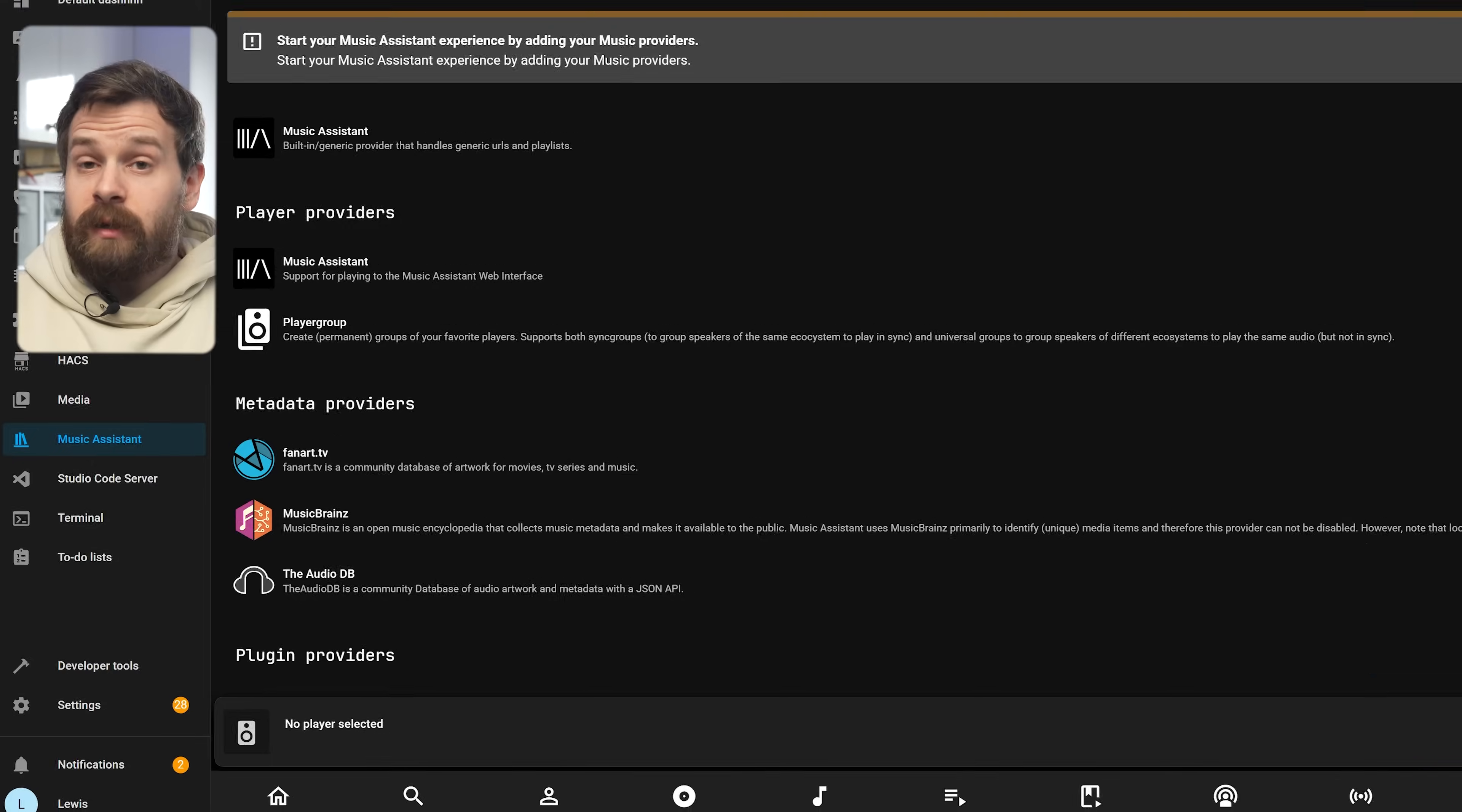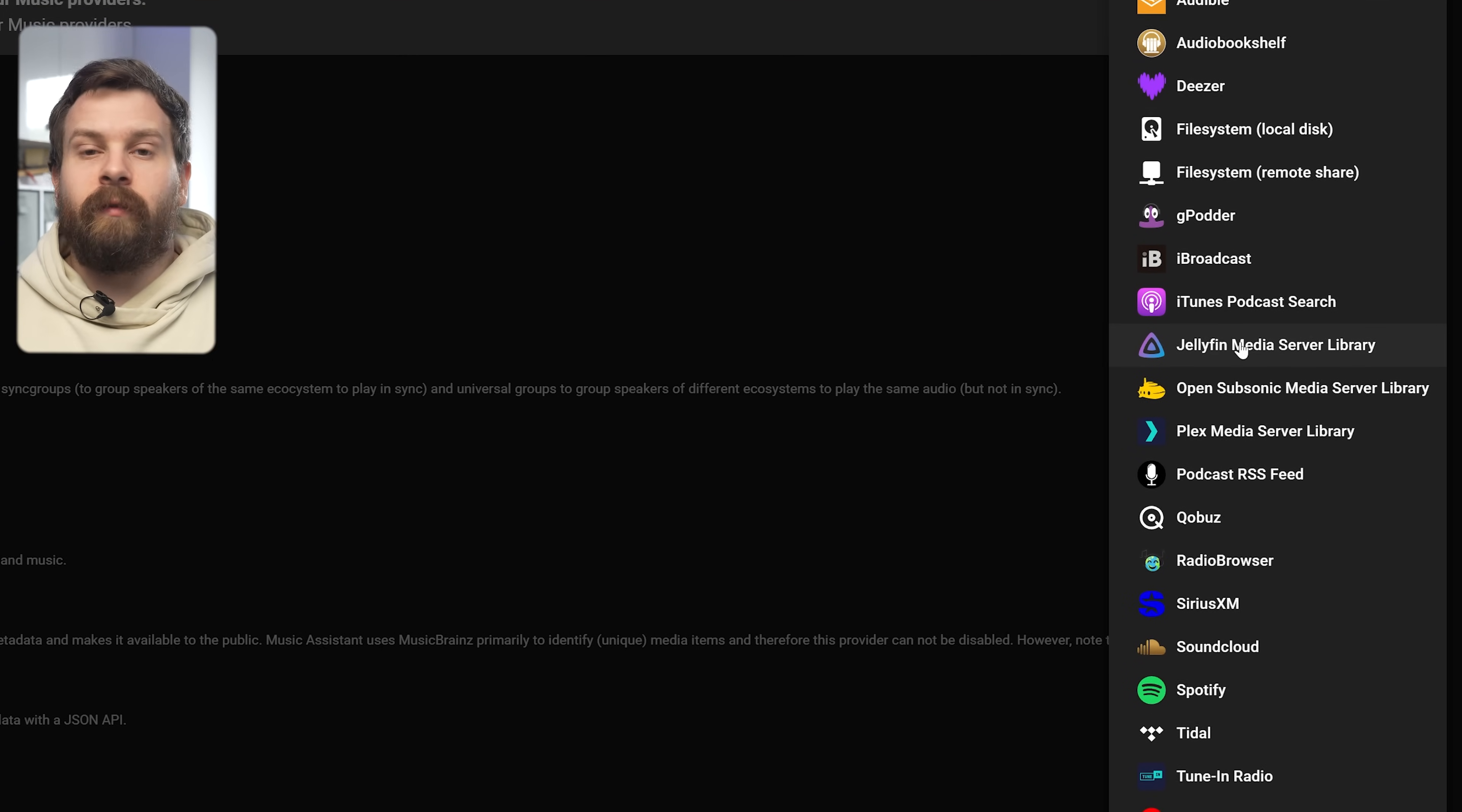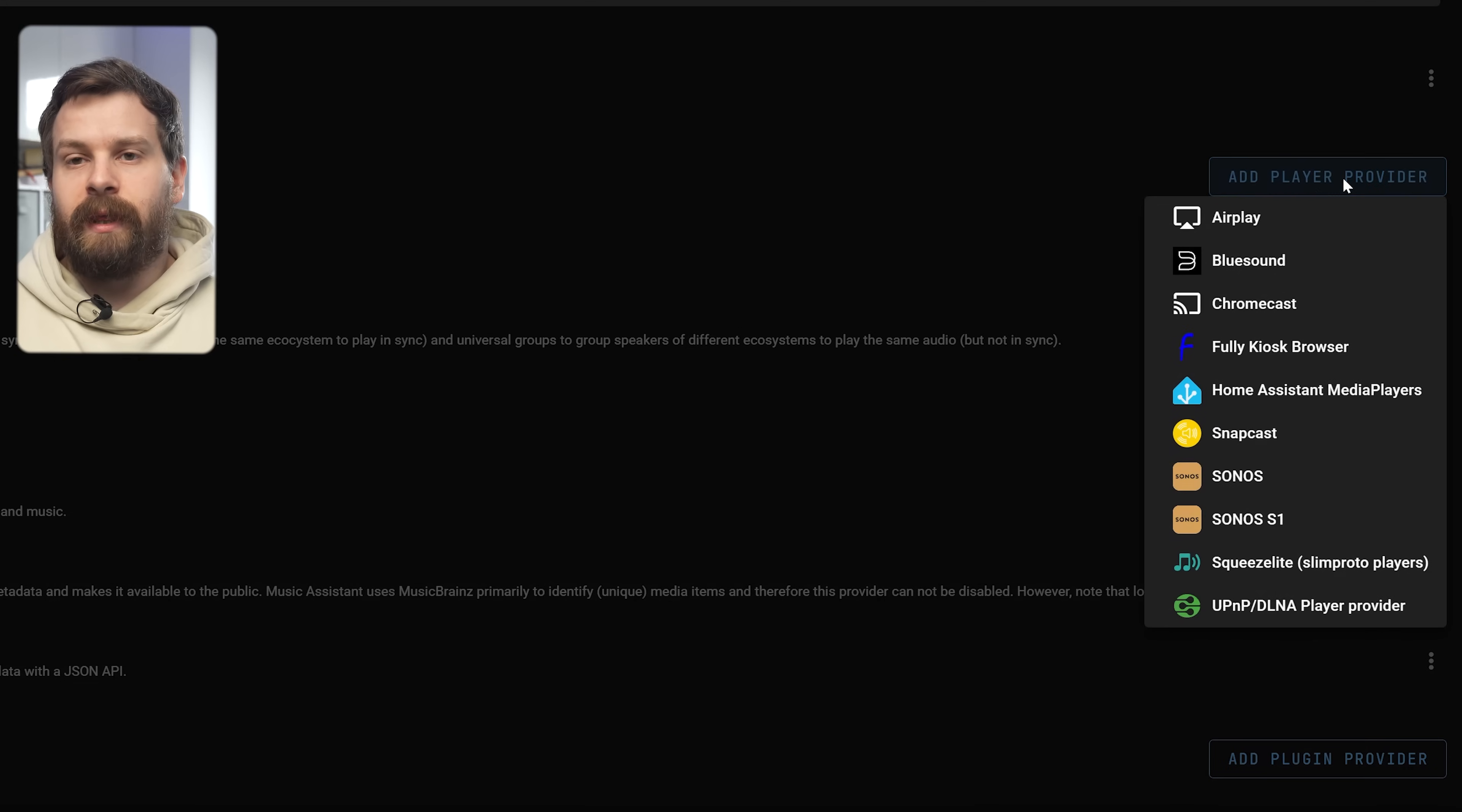Music providers, which as it sounds is your music sources or places that provide music to you and you can see that the most popular of services are supported so Apple Music, Deezer, Jellyfin, Plex, Spotify, Tidal, YouTube Music and a bunch of others are all supported in there.